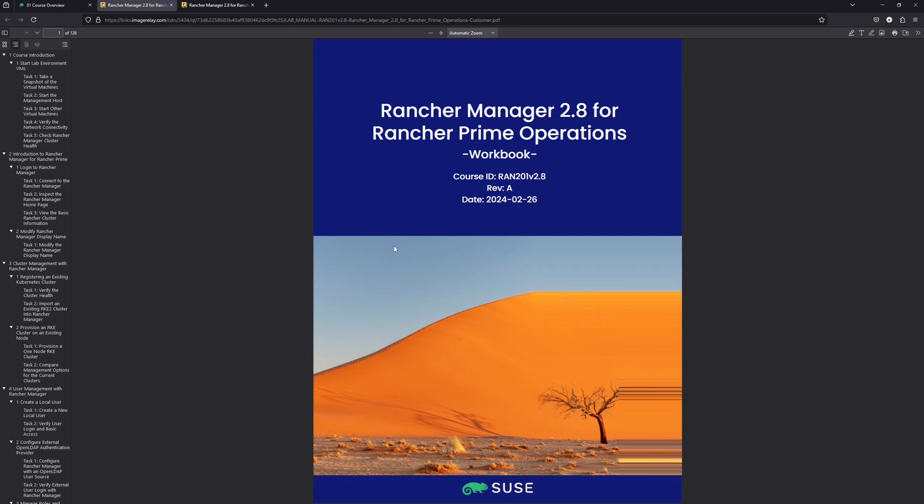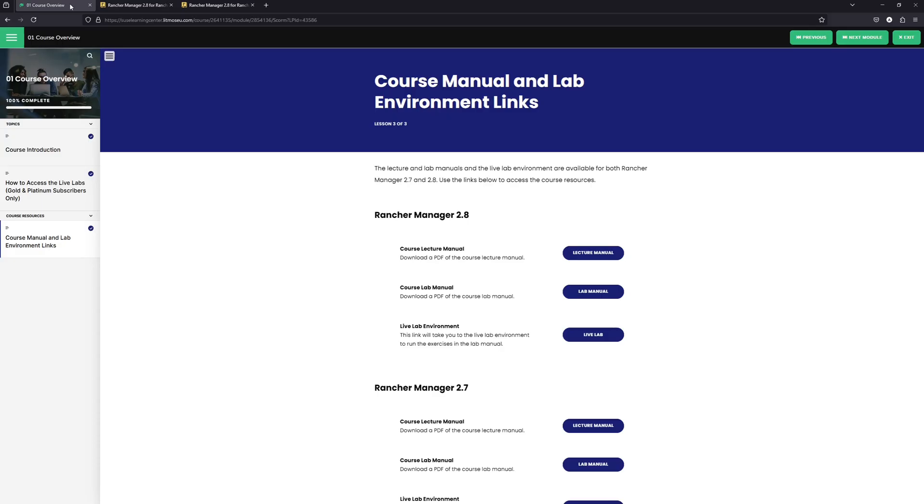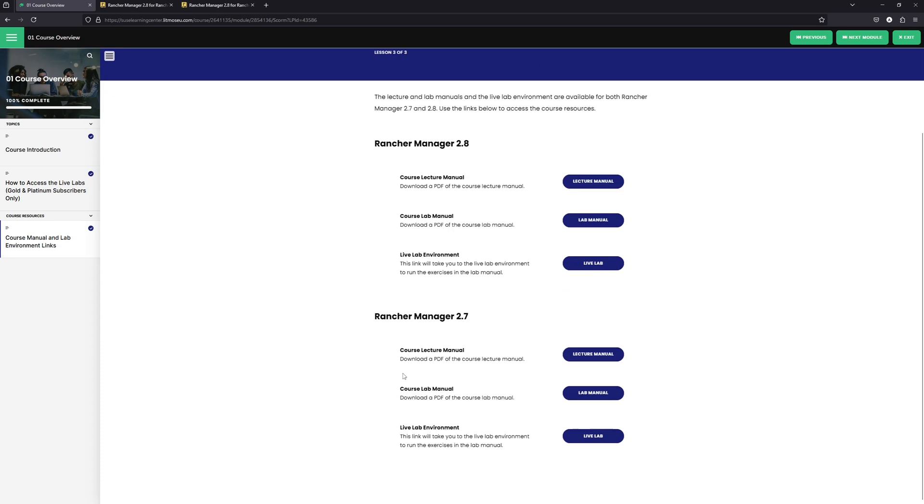Now, in the course, instead of giving you the lab to do, you will have a live lab environment that you can use. But the instructor who created the course will perform each of the labs as a demonstration for you. Now, we'll go back to our original tab. We'll scroll down and see that there's guides here for Rancher 2.8 and 2.7.